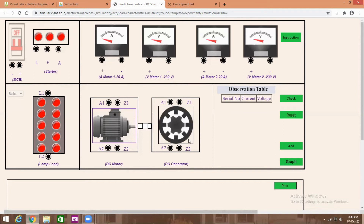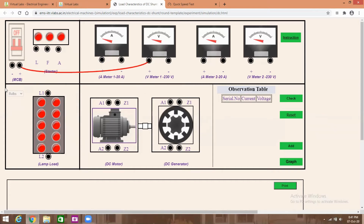This is a DC motor-generator set. A DC shunt motor is coupled with a DC shunt generator. The DC motor armature terminals are A1 and A2, and the field terminals are Z1 and Z2. First of all, connect the voltmeter across the power supply — MCB positive to voltmeter positive, MCB negative to voltmeter negative — for measuring the supply voltage.